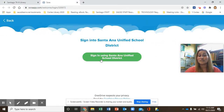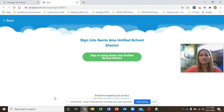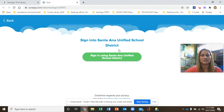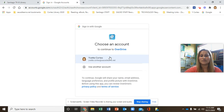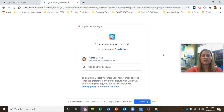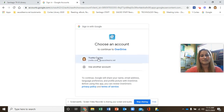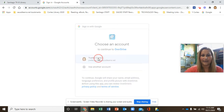If this is your first time using Sora, it will ask you to link your school or district. Our district is Santa Ana Unified School District — go ahead and select that. Then it will ask you to choose your account. Remember, we use our SAUSD Learns account, so it will have your student number at SAUSDLearns.net. Select that.